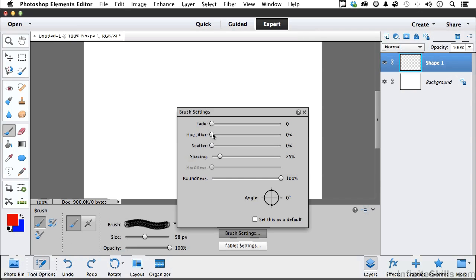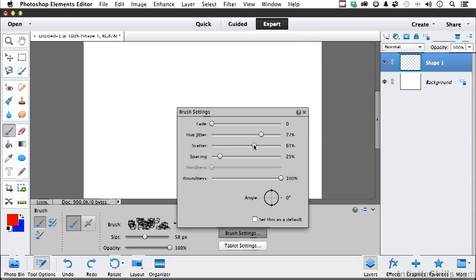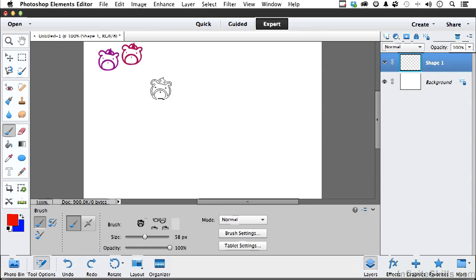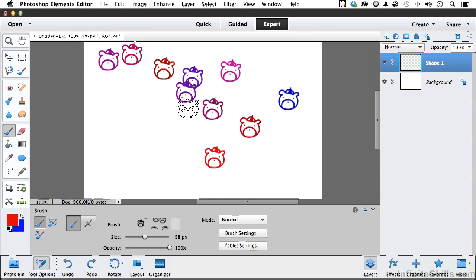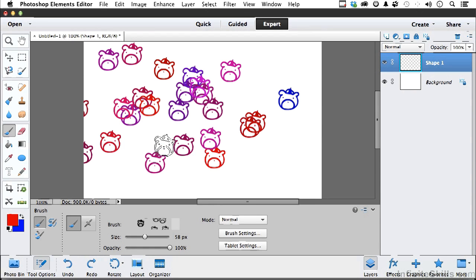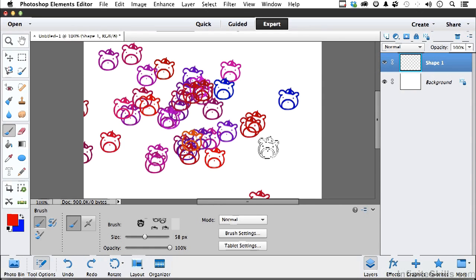Let's have some fun. Come back over here to Brush Settings. Fade we'll leave alone, but we do want to bounce between the foreground and the background. We want to scatter our brush, and we want maybe a little bit of spacing. And we come over here.